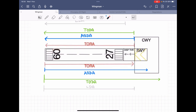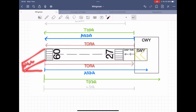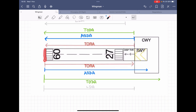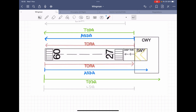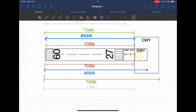You can include the stopway in your ASDA when taking off from runway 09. But for runway 27, there is no stopway available — imagine a cliff at the end of the runway. So for runway 27, the ASDA extends from the beginning of the displaced threshold all the way to the end of the runway, with no additional stopway distance.